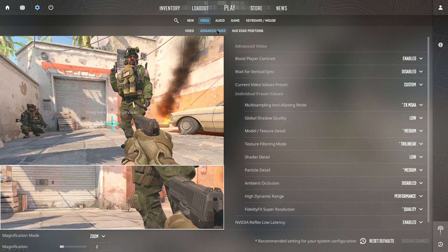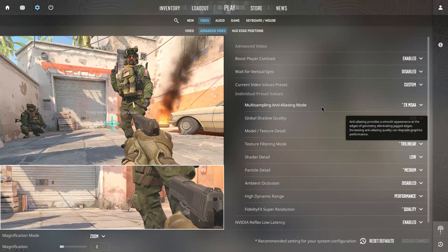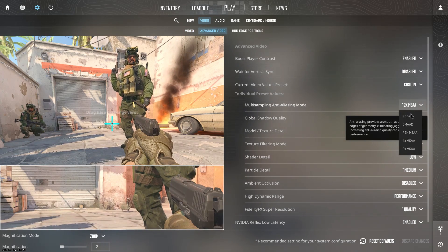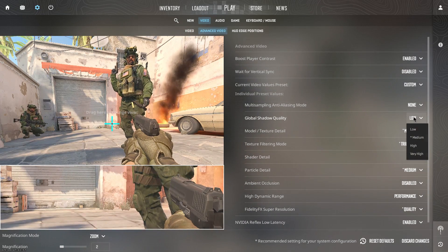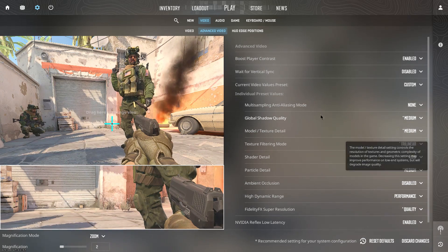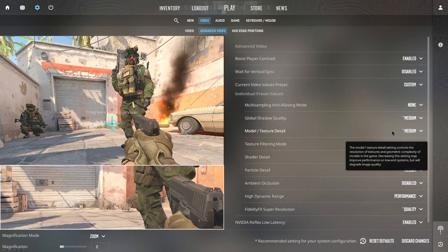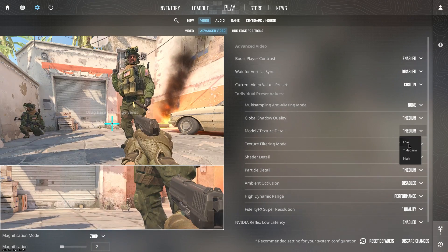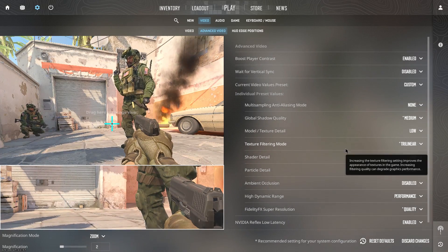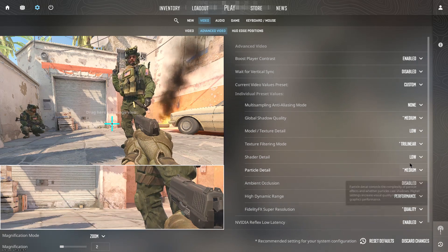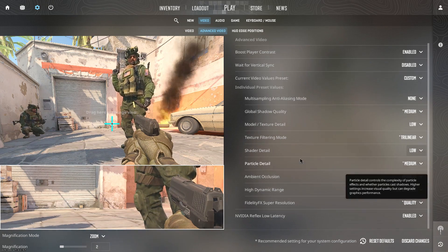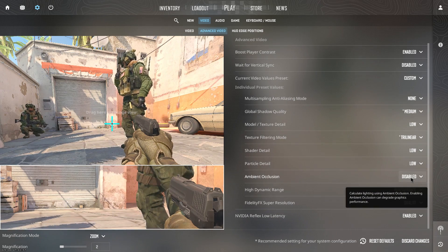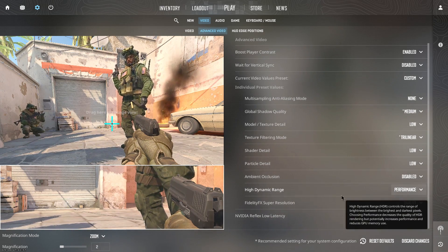For the advanced video settings, go ahead and open them up. Set the wait for vertical sync to disabled. For the multi sampling anti-aliasing mode, go ahead and simply turn it to none. For the global shadow quality, you want to set it to medium because shadows in this game are really important and for the model texture details, I would rather just set it to either medium or low, it doesn't really matter. For the texture filtering mode, you want to set it to trilinear. For the shader details, of course you want it to be low. For the particle details, once again go ahead and set them to low. For the ambient occlusion, set it to disabled.